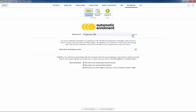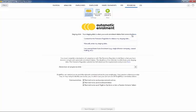You will know your staging date when you receive your letter from the pensions regulator or by looking it up on the pension regulator's website.